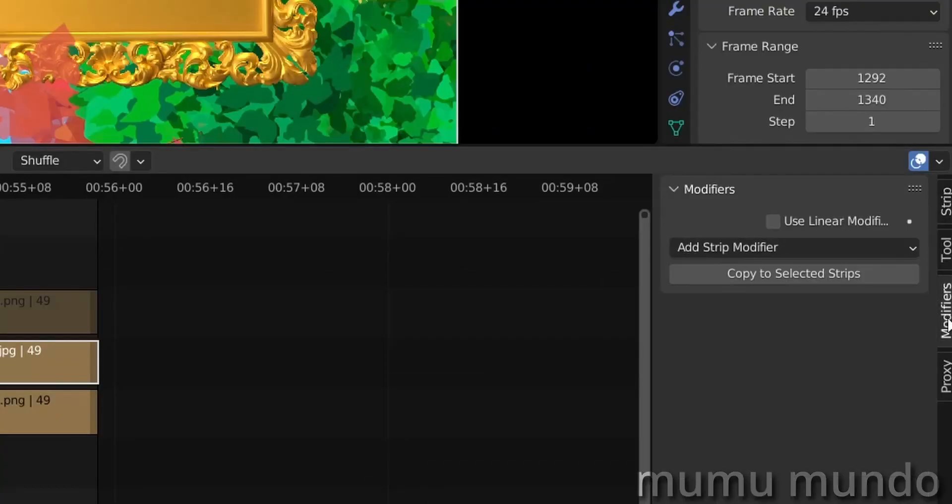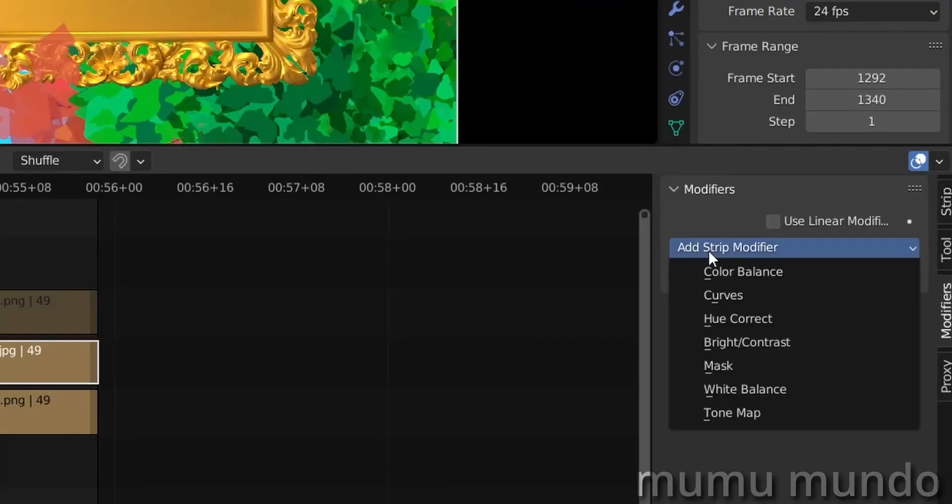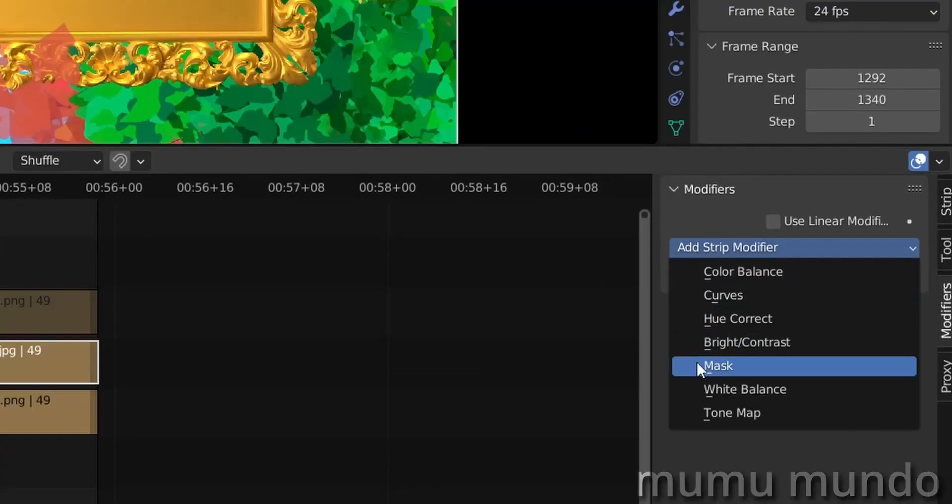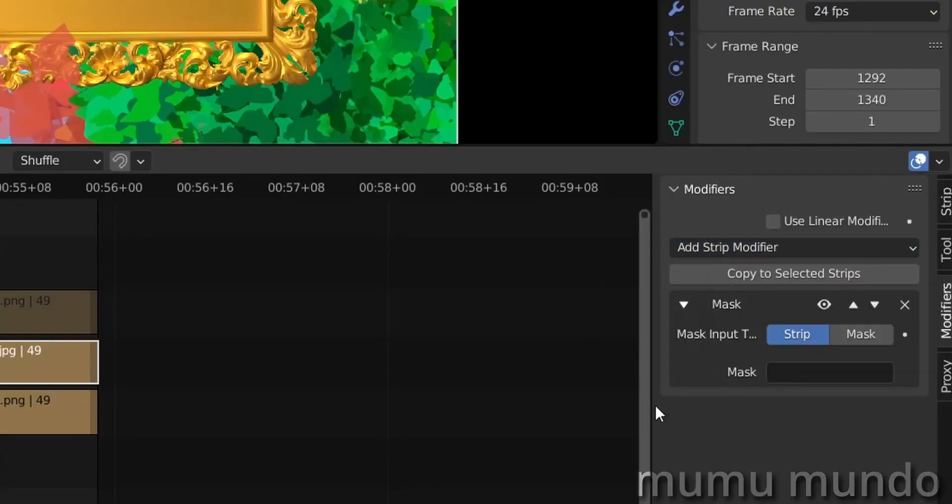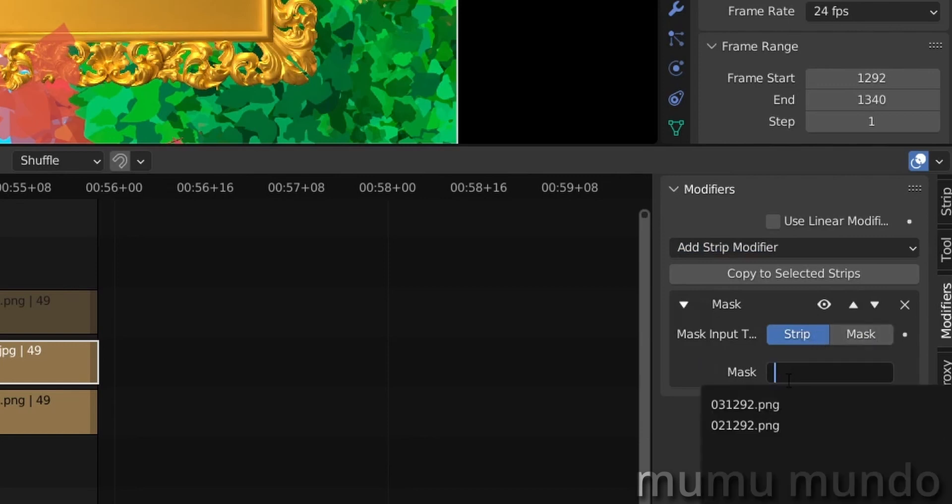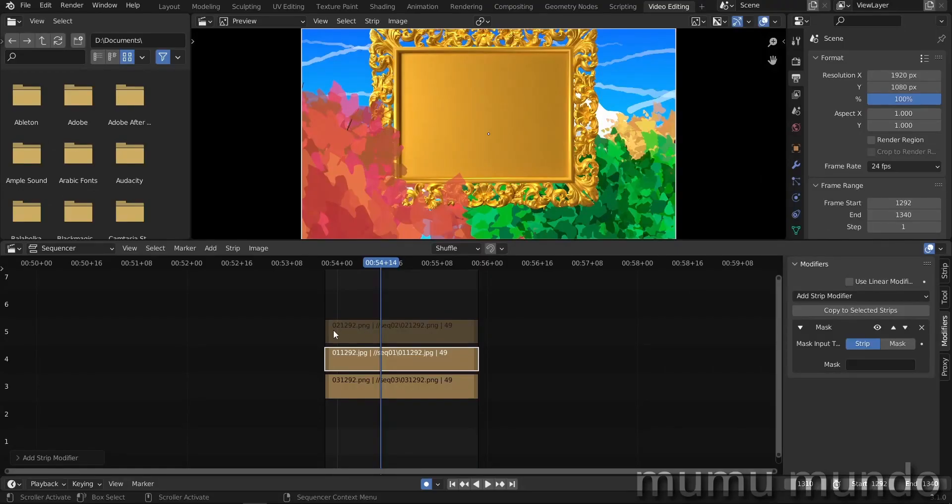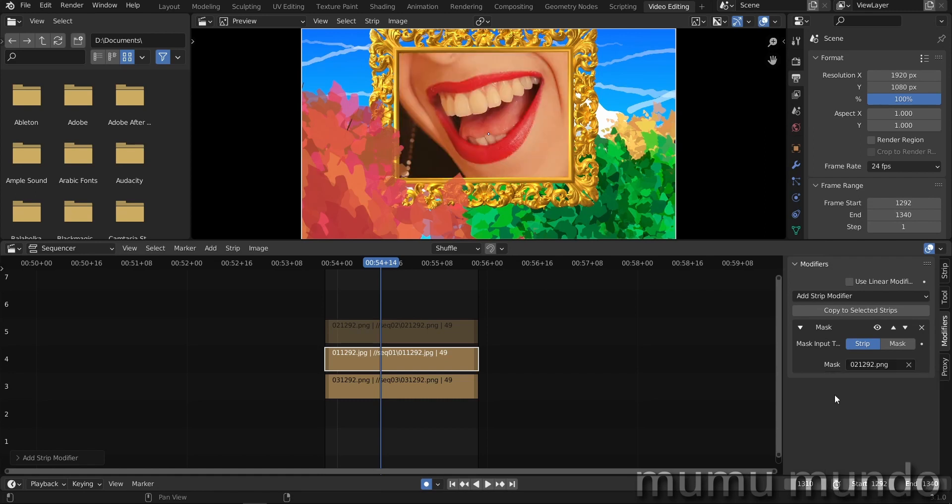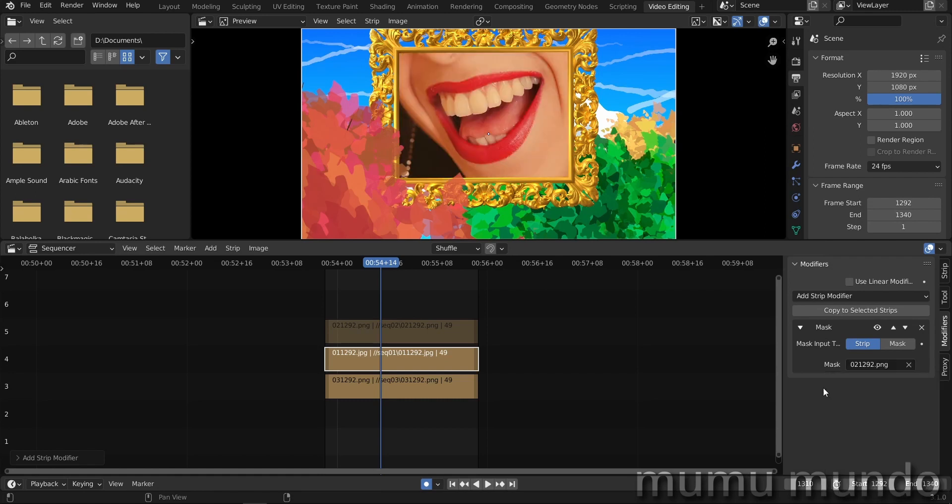We will need to go to modifiers and add a mask. Don't change anything here. Don't change strip to mask. Just go here, click and choose our masking layer. And that is this one. It starts with the number 02. So let's choose it. And bingo, we have our masking done. This is it.